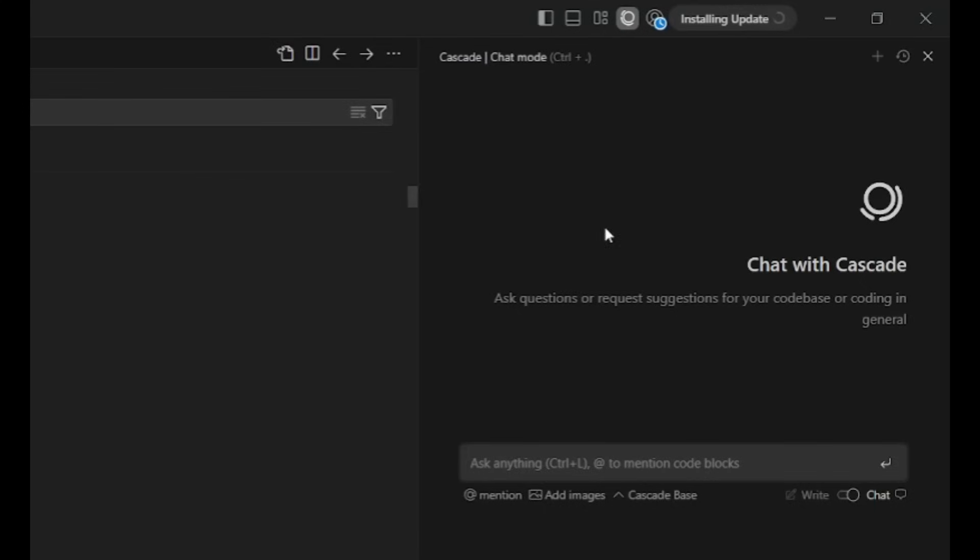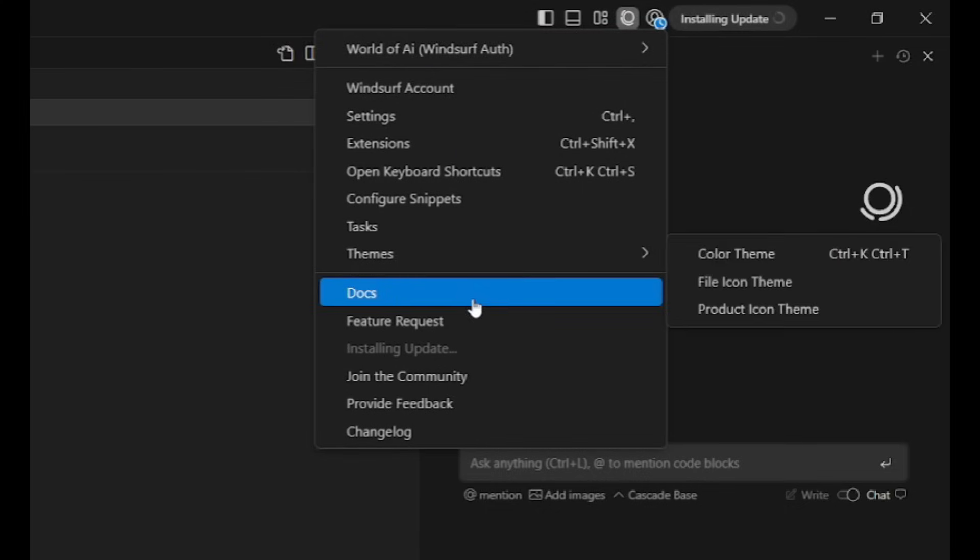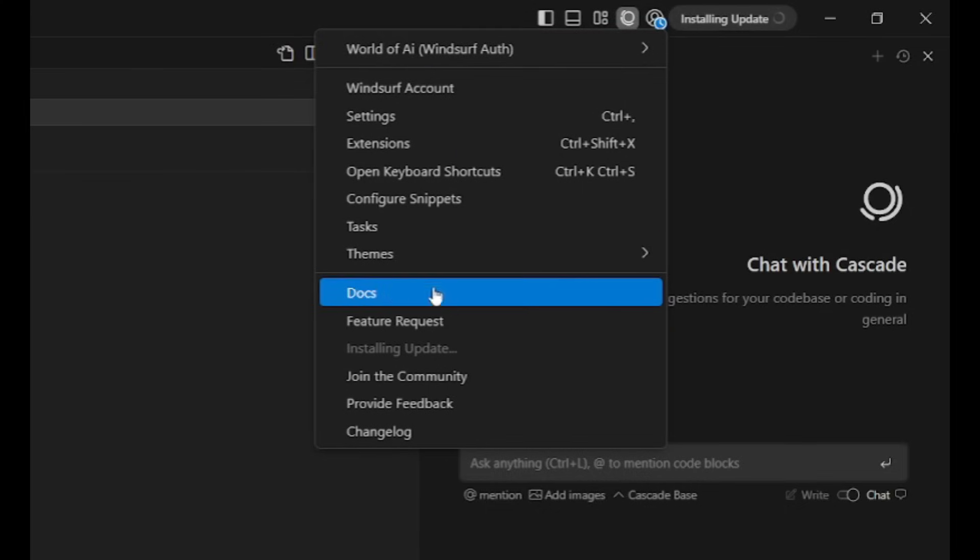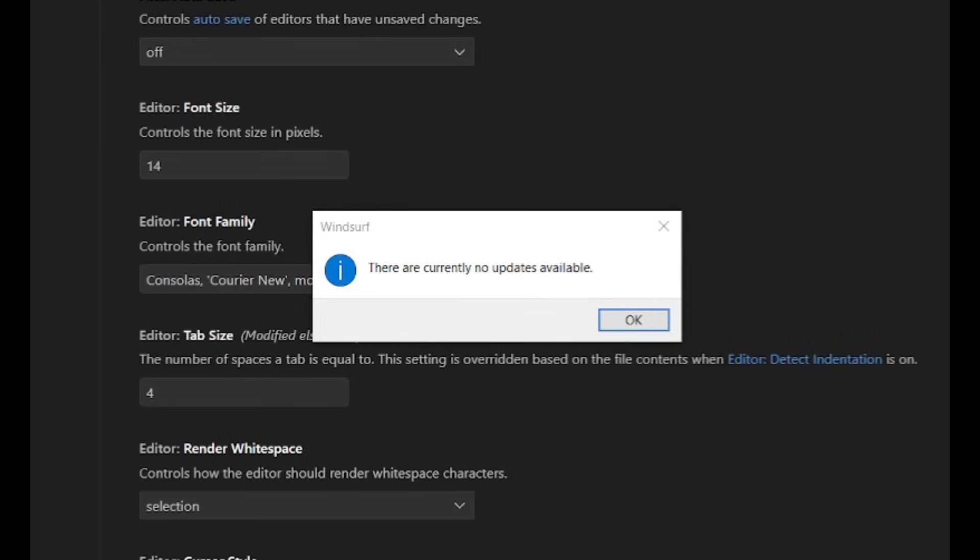Now, to install this new update, what you can do is click on your profile button. Once you click on this drop-down menu, you're going to see it says check for updates. Once you click on that, it's going to go ahead and install the new updates. What you can do afterwards is just restart Windsurf, and you're going to be able to access all of these new features.